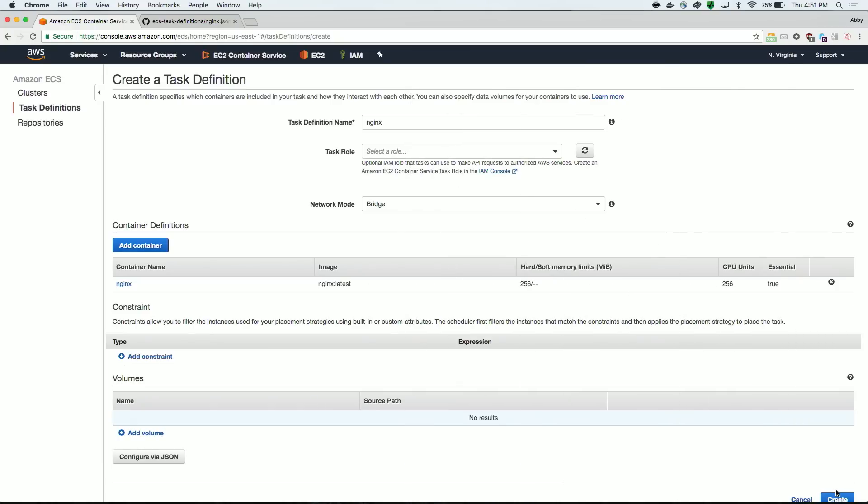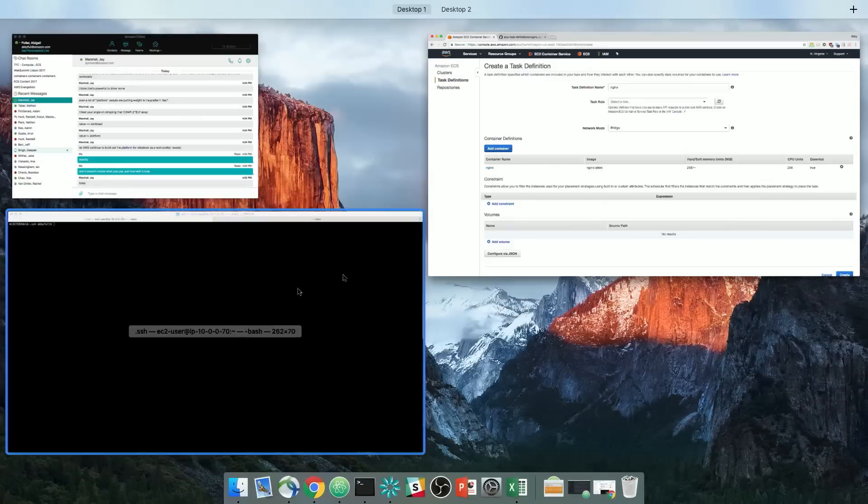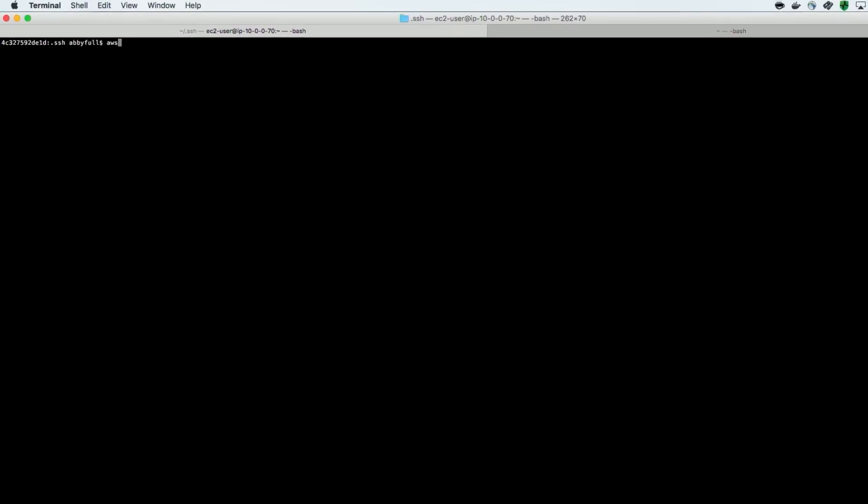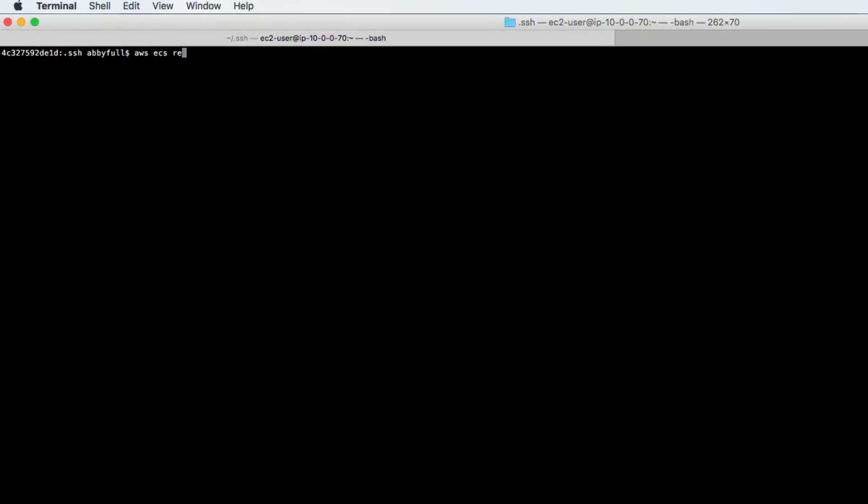I can also use a console command to push this definition to Amazon ECS. That would look something like AWS ECS register task definition. And then I can pass in a JSON file and put in the path to my file.